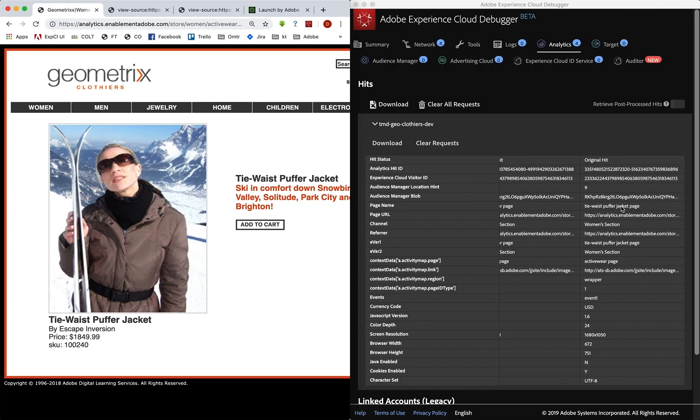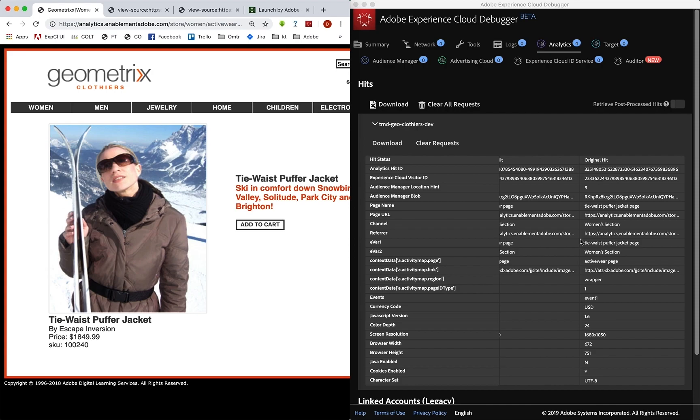Now in other videos, we're going to show how to set up some other rules so that we can do things like trigger an add to cart or trigger a checkout or those kinds of things or a search. But again, our default page rule seems to be working great. And that is how you can validate that, is to use the Experience Cloud Debugger and just click through and look at those hits. Good luck.